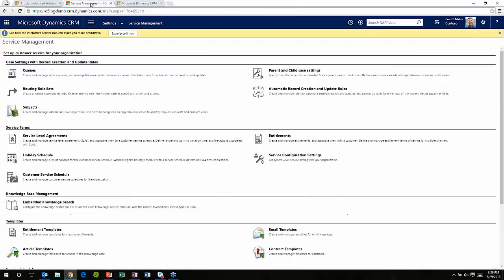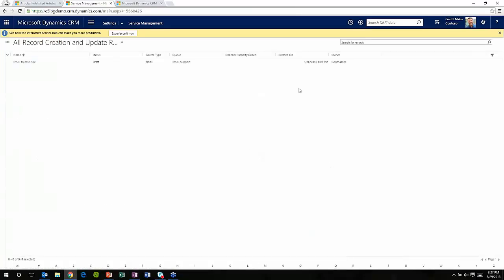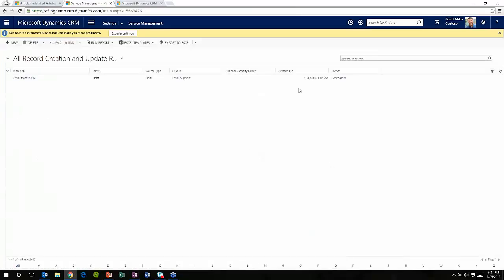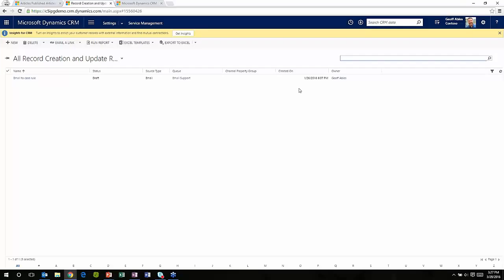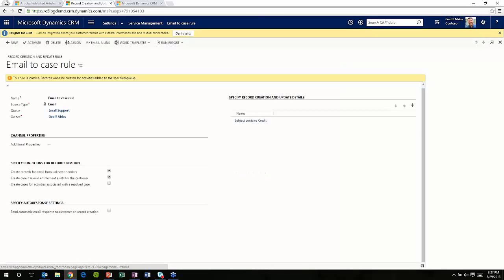If I go back to the service management area, there's another new area here called auto record creation. So if we take a look at this, I'll open this up a little bit. Auto record creation allows channel data coming from other sources into CRM. So what the heck does that mean? If you have an email come in, or if you have this integrated with a social tool like Microsoft Social Engagement, or if a user creates an activity, you can have those automatically create a new record associated with them.